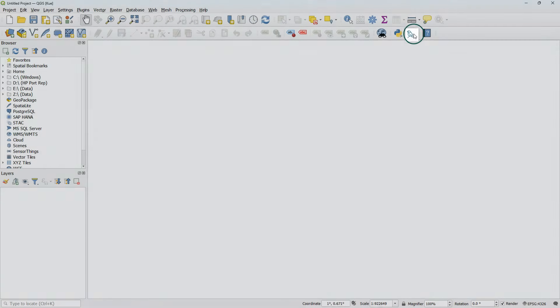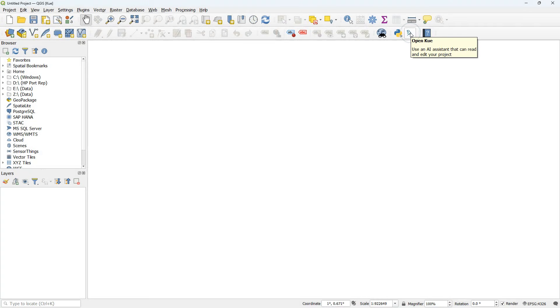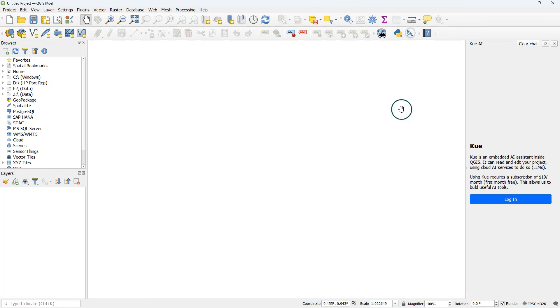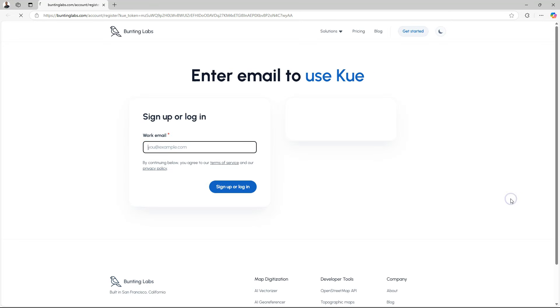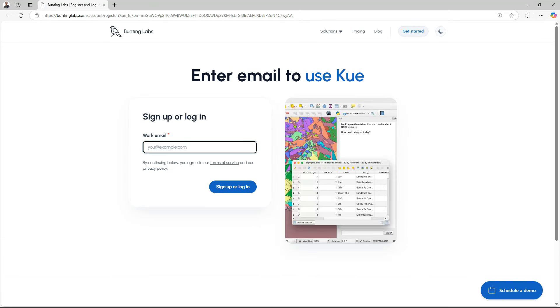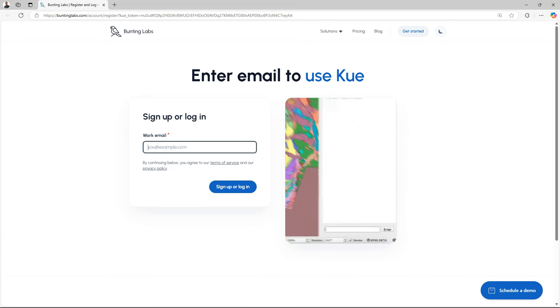After installation of the plugin, you will find this bird icon. And if you click it, it will open the Q AI assistant that you can use to chat. But before we can use it, we need to log in. You can use your email address and follow the steps provided by the website to be able to use the chat functionality of Q.